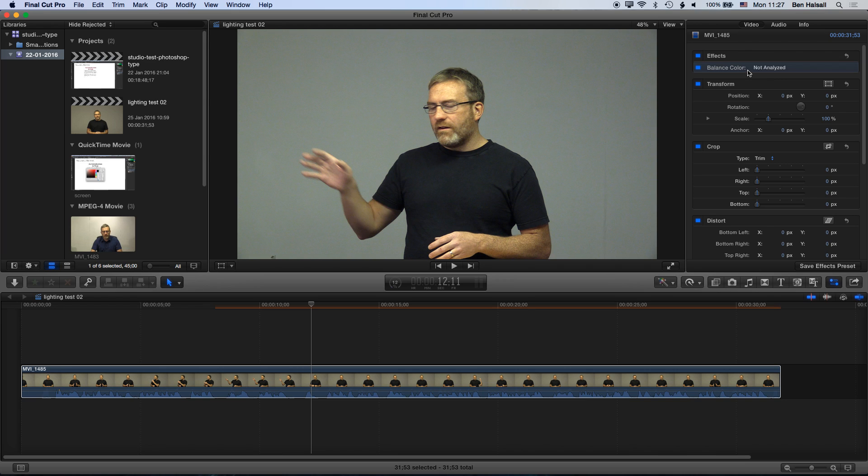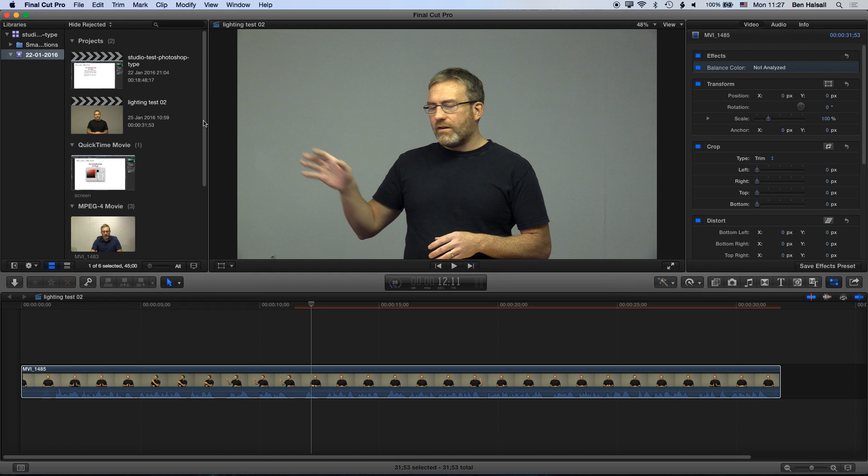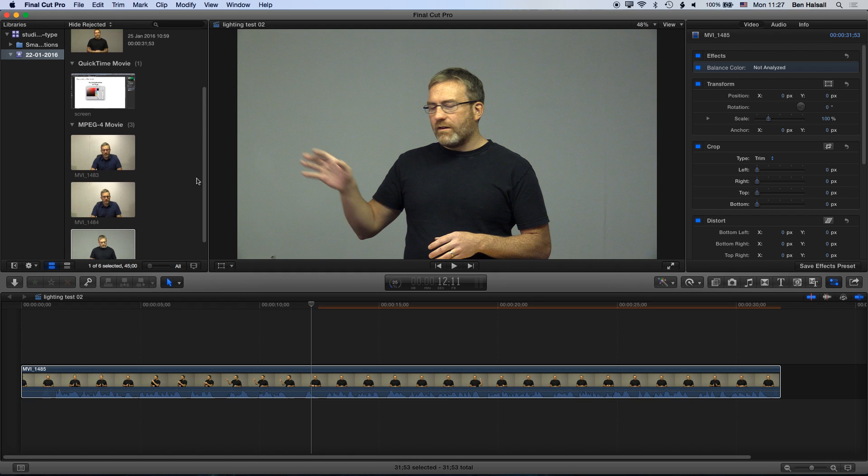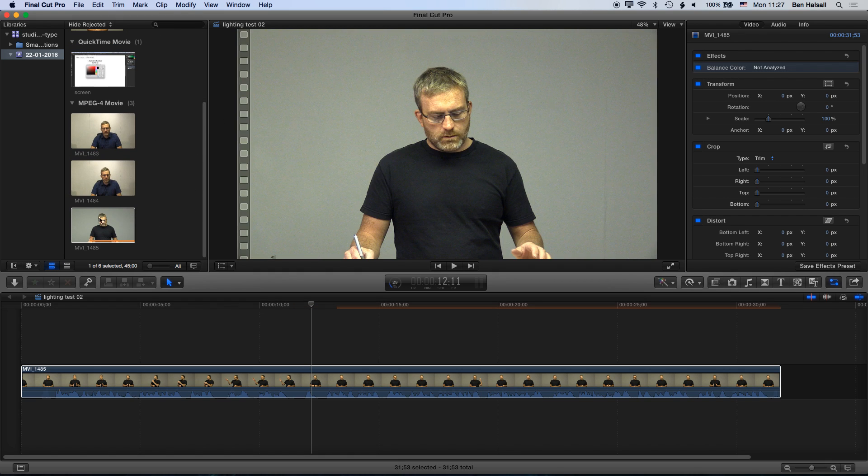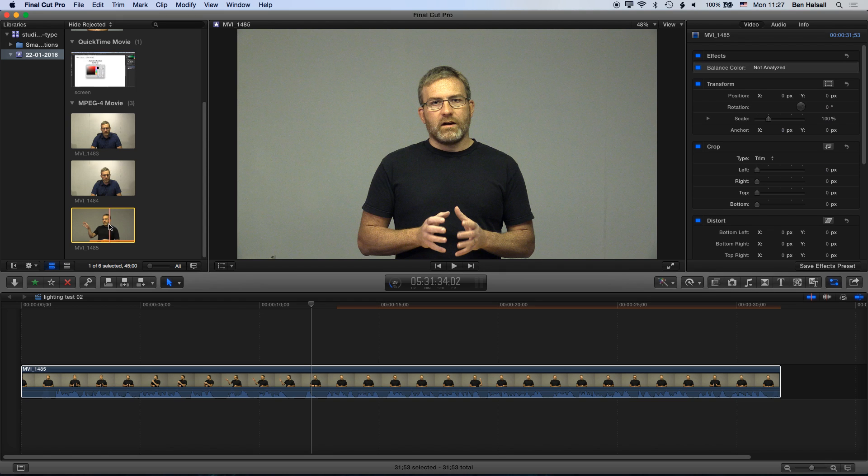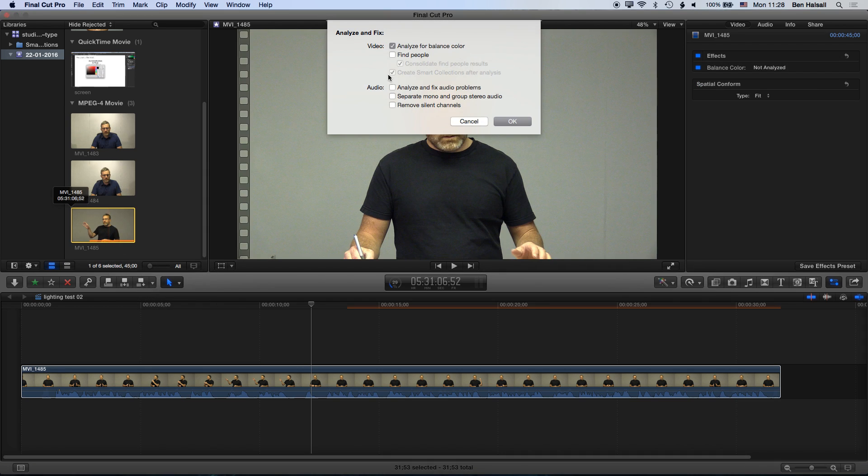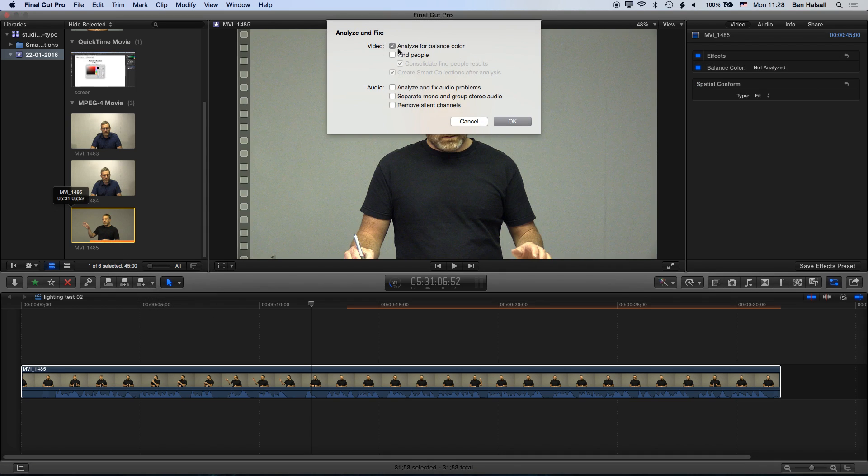This is not analyzed yet, so Final Cut Pro will then go and analyze that footage. You can analyze the footage when you bring it into Final Cut Pro 10, or you can analyze clips in your library here. Right-click on a clip, go to analyze and fix, and we can analyze for balance color.